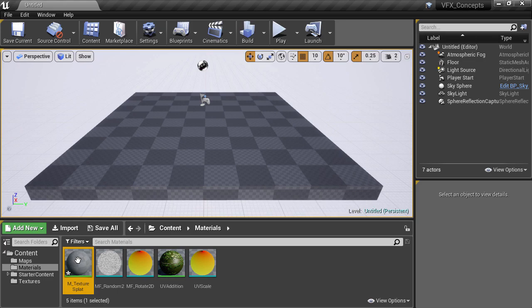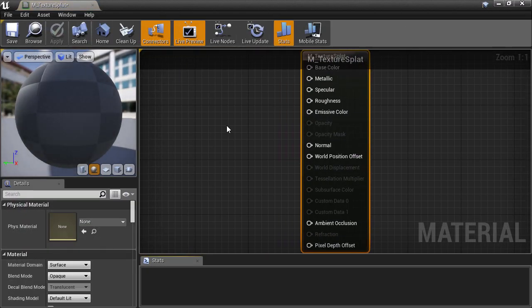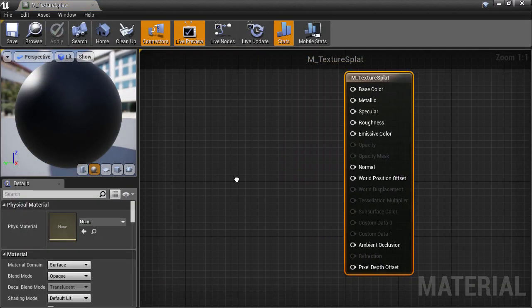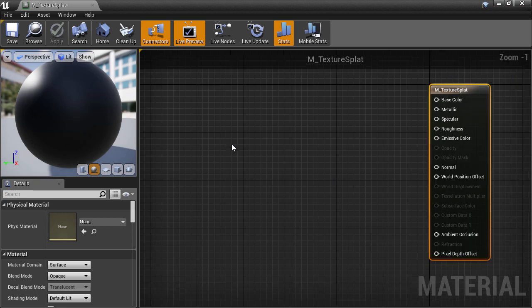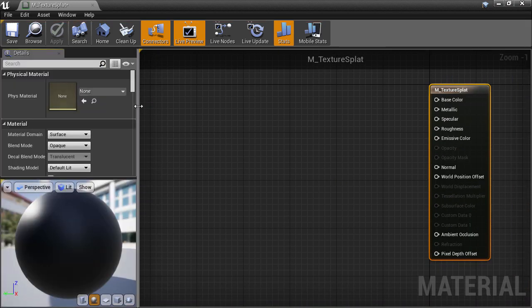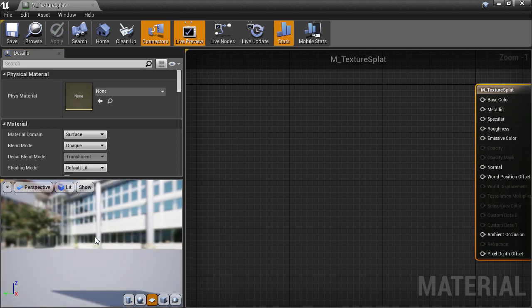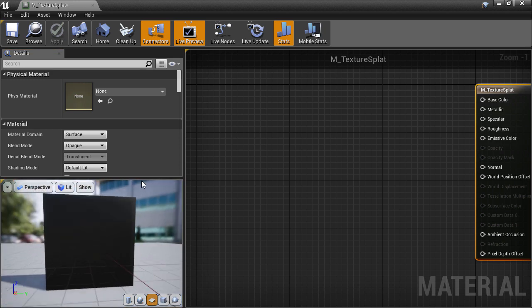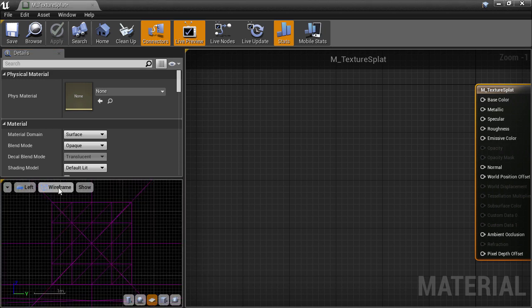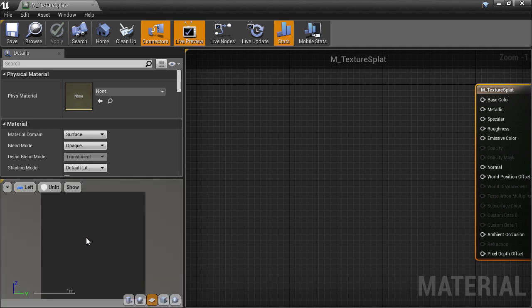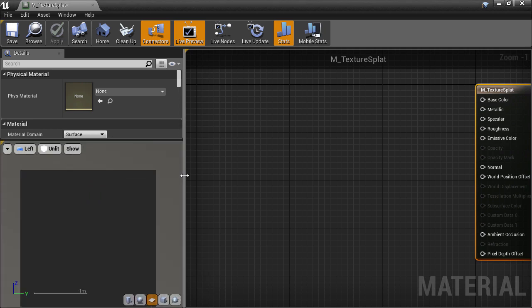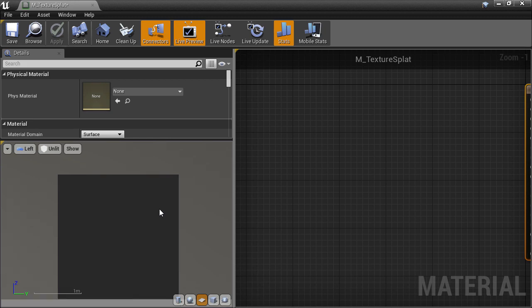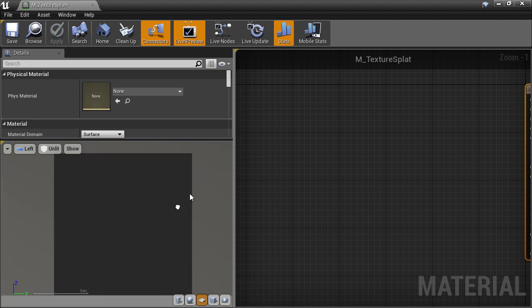I'll double-click to open up the material editor, close the stats window to make some more space, and I want to drag the details panel up to the top, and switch the preview mesh to a plane, and go to a left orthographic view. And finally, switch to unlit mode. This gives us a nice simple preview window to see how our material will work. And I'll just make this window a bit bigger so it's easier to see.